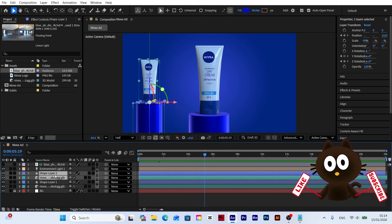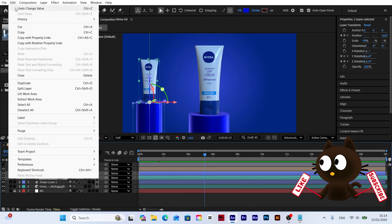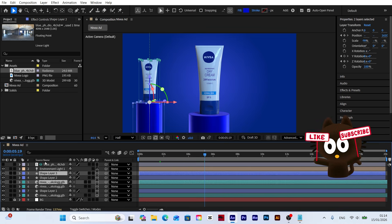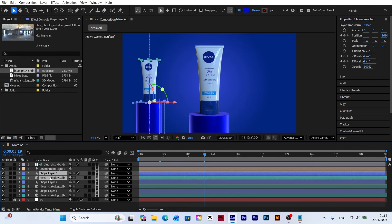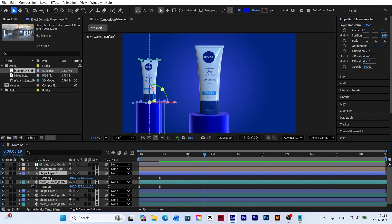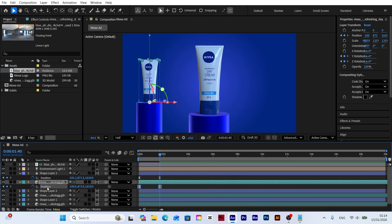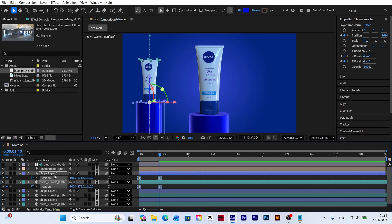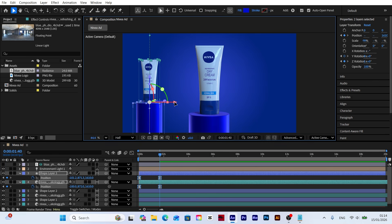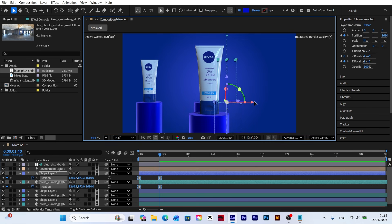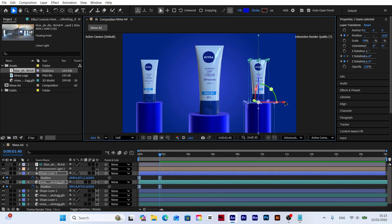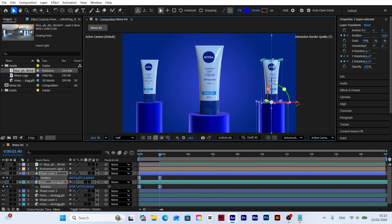Now duplicate the model and platform again and move them to the right. Remember, to avoid creating extra keyframes, make sure you are on the last position keyframe and that all position keyframes are selected before moving.